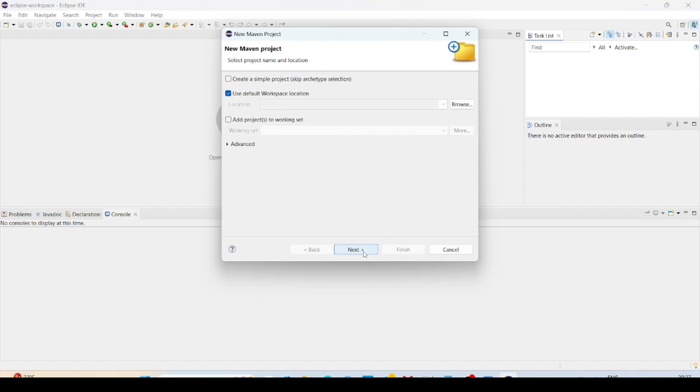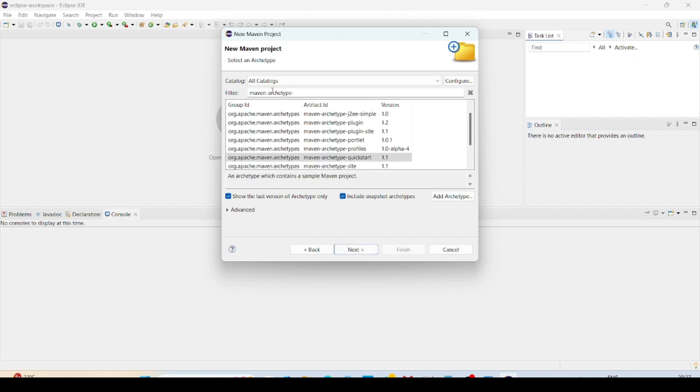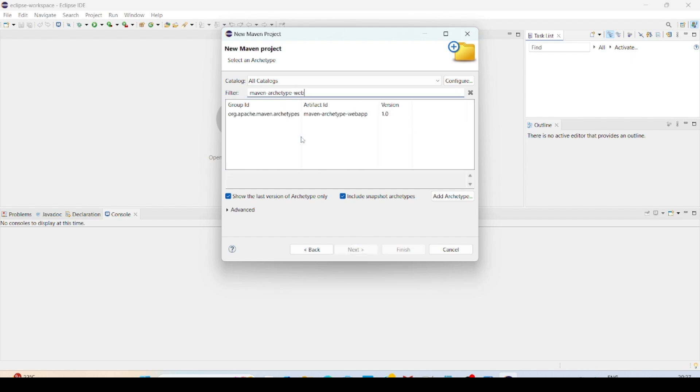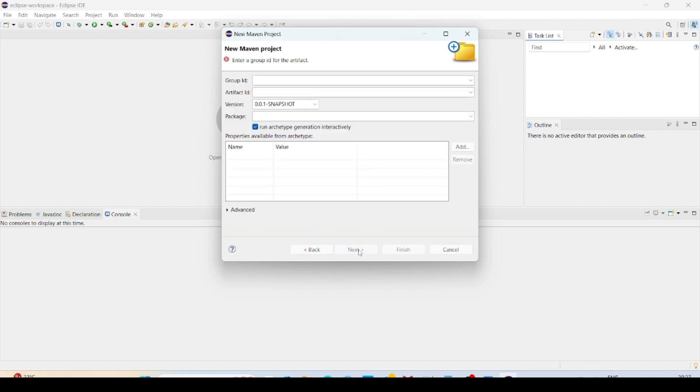Click on next. Search for Maven archetype web app. So I am selecting the web app because I am creating a web application. So include snapshot archetypes as well, I don't want to include. I will unclick and click on next.